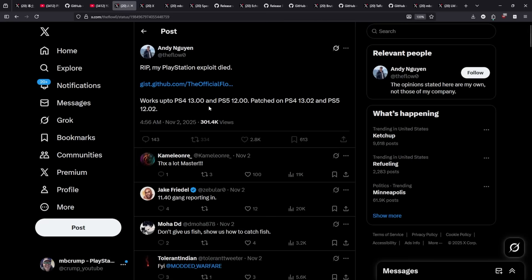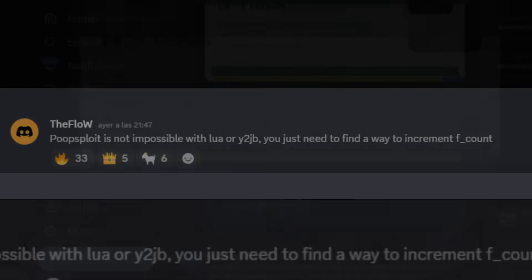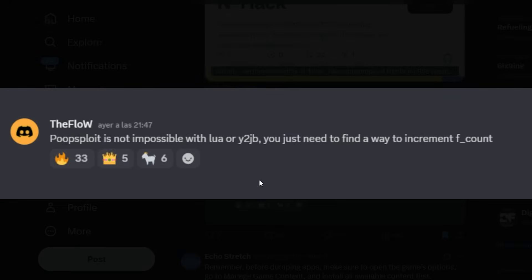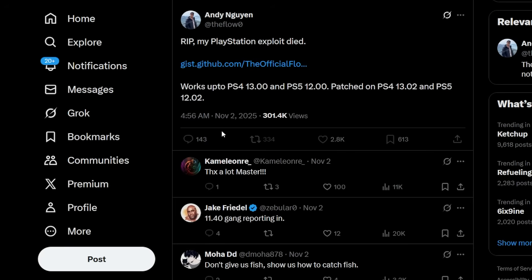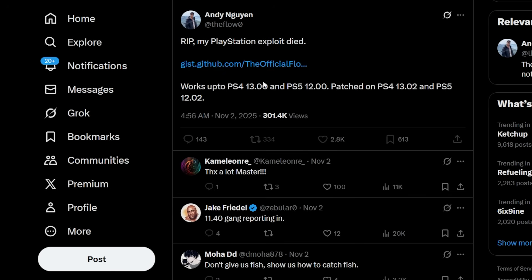Next up is an update to the story that I covered regarding the flow and a new exploit that works up to PlayStation 4 13.00 and PS5 12.00. The update here is that the name of the jailbreak is going to be Poopsploit. That is all that I have to update you on here today. You absolutely can't use this at the current moment but again I do want you to keep in mind that this is something that we do have in our back pocket.